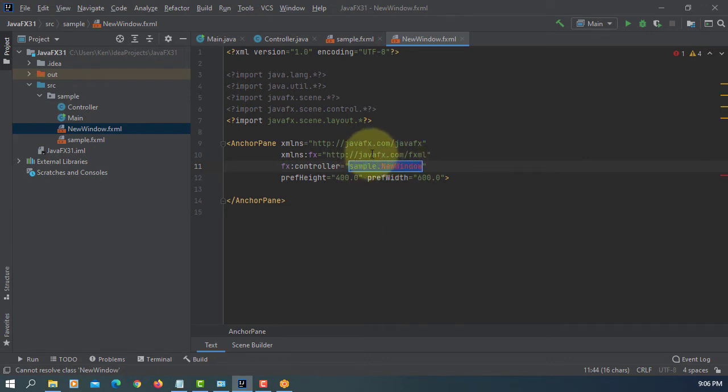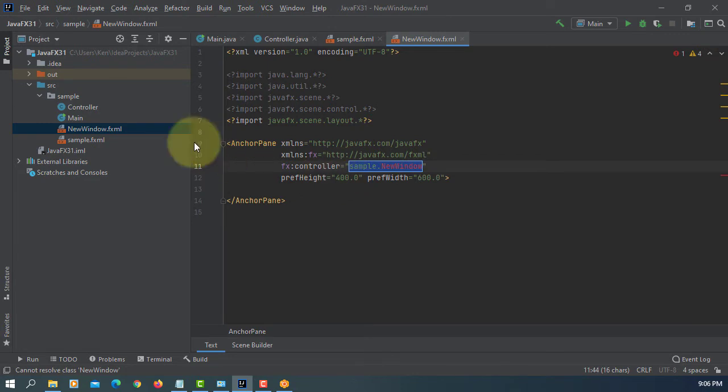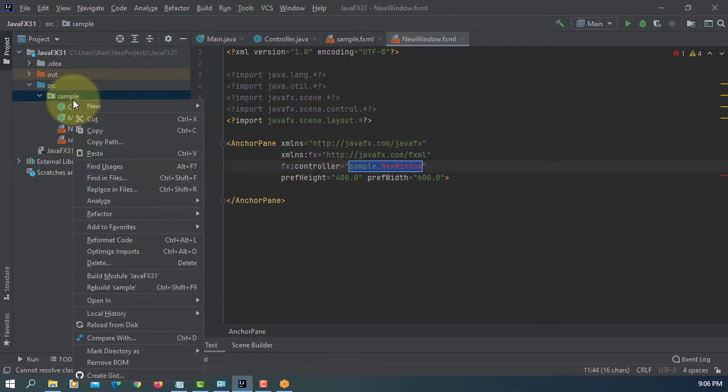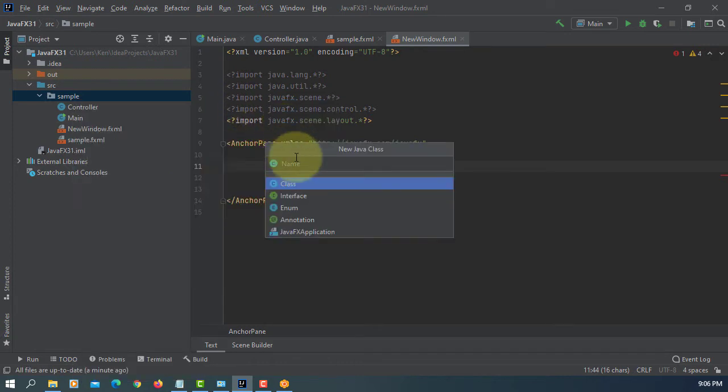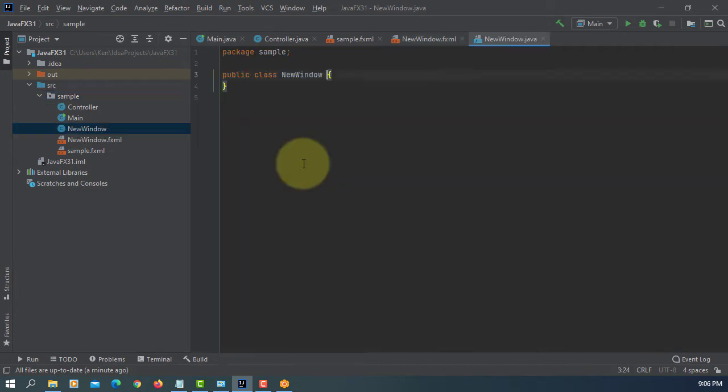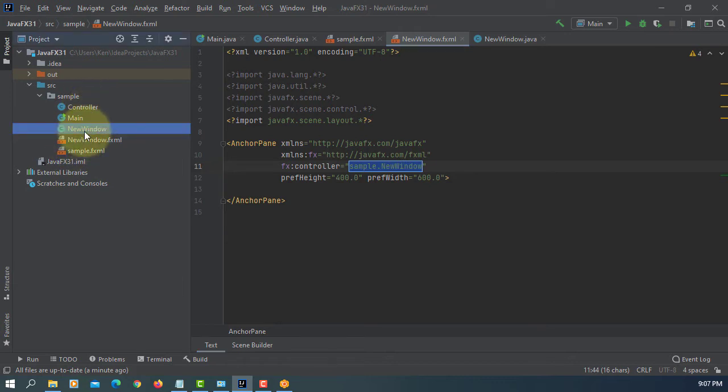Here it says that our package name should be sample and then controller name should be new window. So let's create a new controller on the same package, same new window. OK, same name, make sure you use the same name.